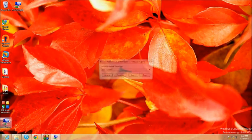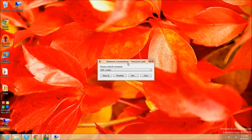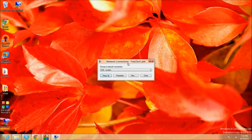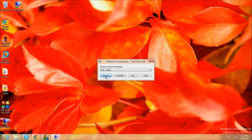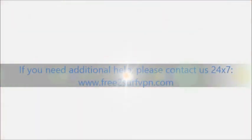If you wish to disconnect, double click the Free2Surf icon on the desktop again and click hang up. When prompted to confirm, click yes.